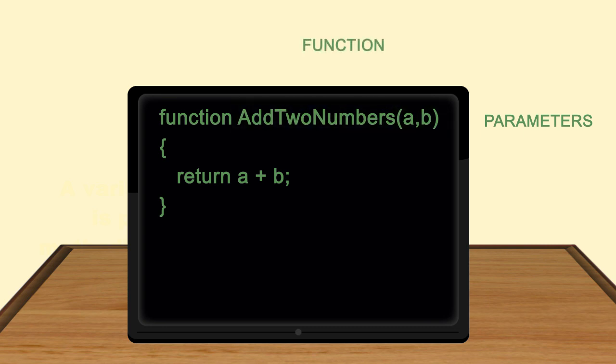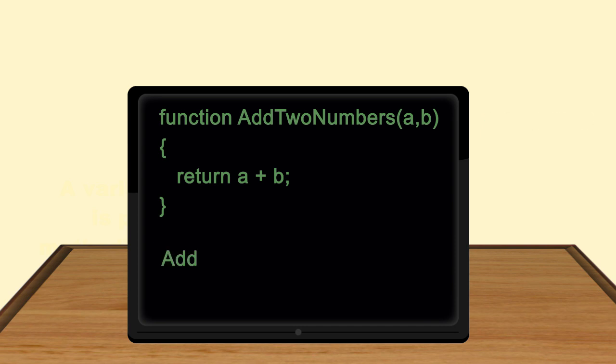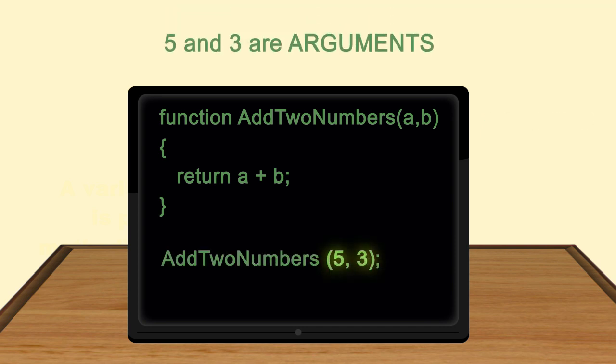Now, let's call this function. The values 5 and 3 are arguments.